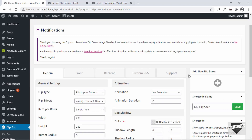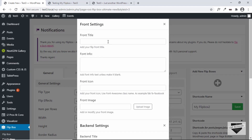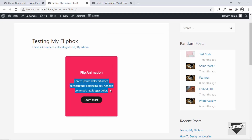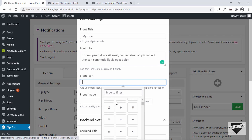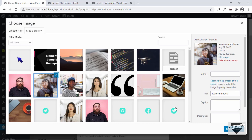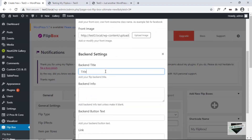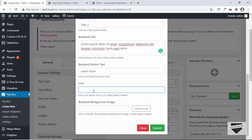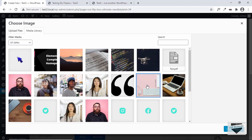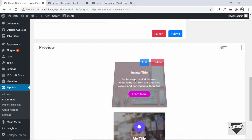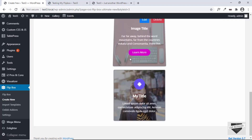Let's add one more flip box by clicking Add New Flip Boxes. Add a title, some info, and lorem ipsum text. For the front icon, select one from the icon library. Select a front image, then set the back end title to 'Title 2,' add back end info, type a hash for the link, and select a back end image. Click Choose Image then Submit. Scrolling down we can see two flip boxes with all images working.